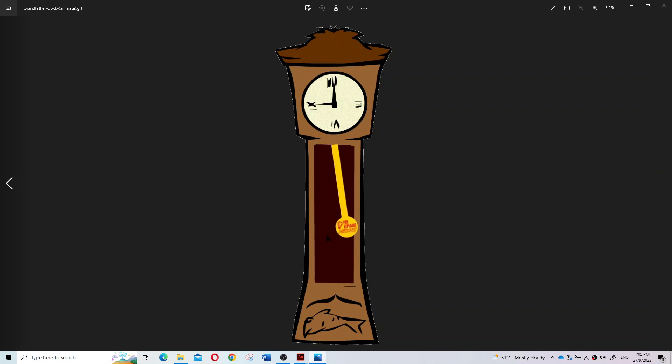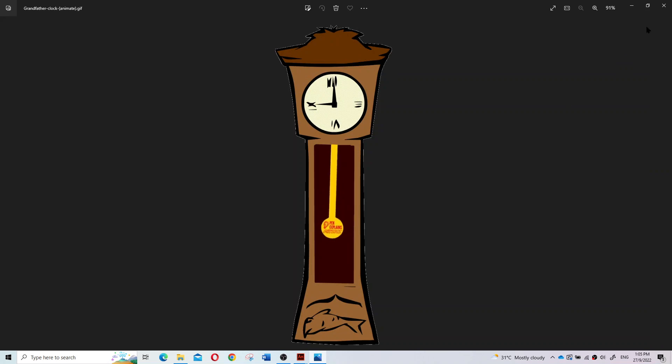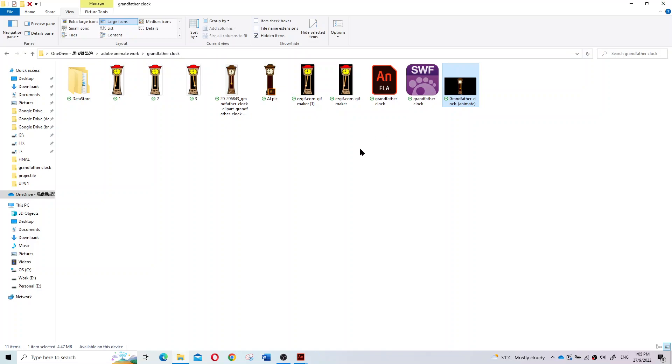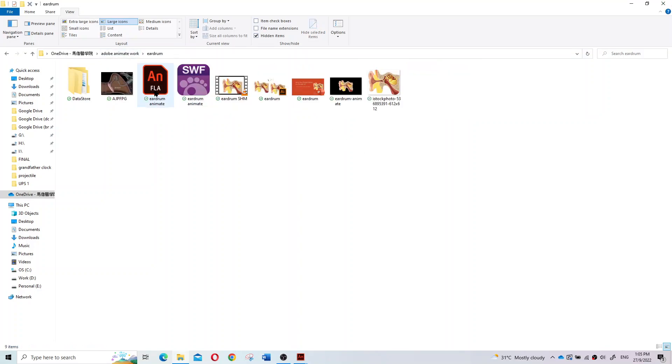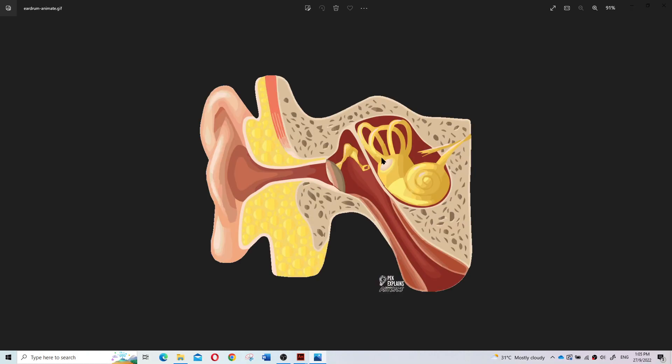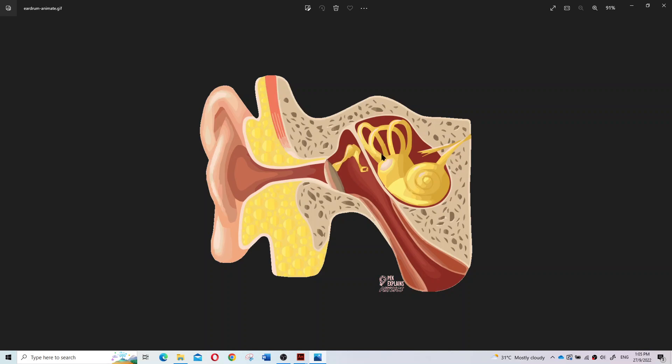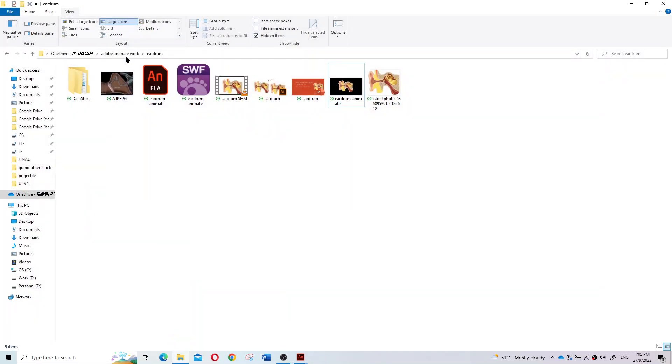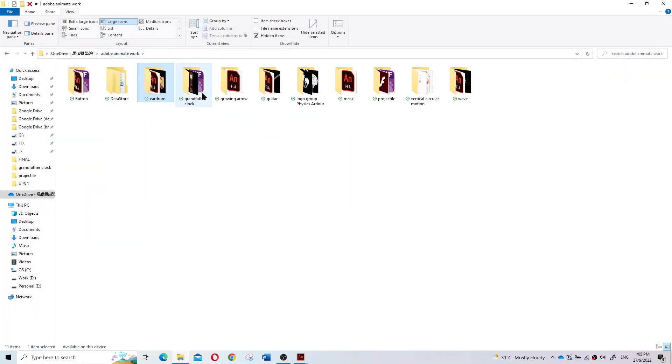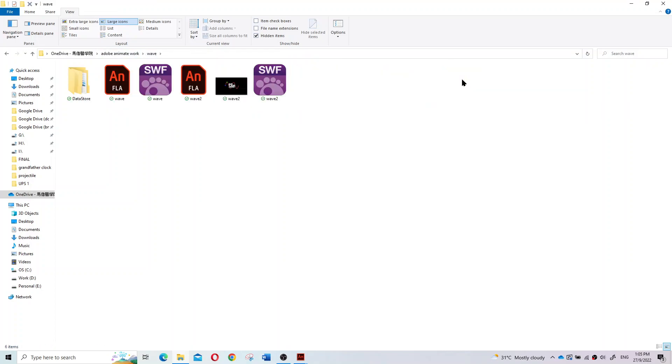Very smooth, physics-based animation. Some other animations we have created, like for example this eardrum. You see that it's very smooth, professional-based animation. What other example of animation? For example, like maybe a wave.